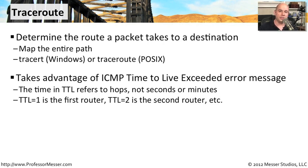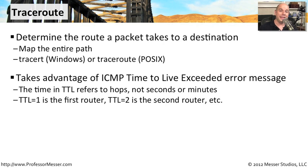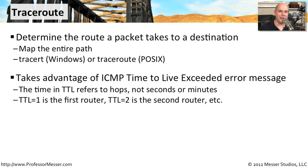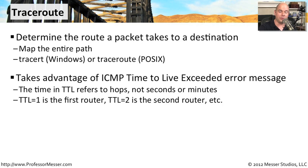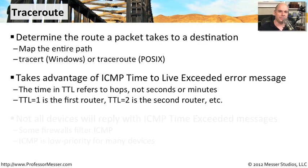Well, traceroute uses this. It sends out the first packet with time to live equal to one, and it waits to get the error message back. Then it sends another packet with time to live set to two, and now we're waiting for the second router to reply back with the time to live exceeded. Then we set it to three, and we find out where the third router is, and so on, until that packet gets finally all the way through to the ultimate IP address.